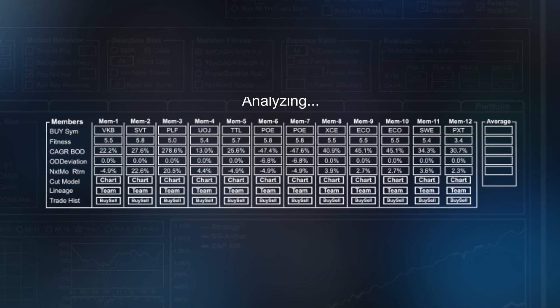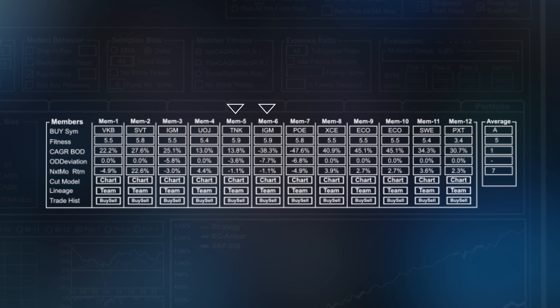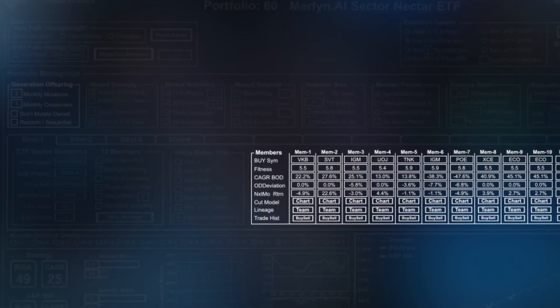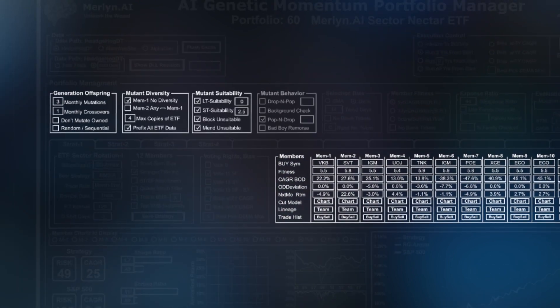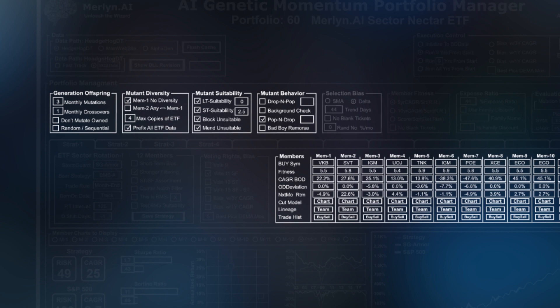After analyzing them, it creates mutations and crossovers of each. The whole mutation and crossover process is controlled by specified settings like generation offspring, mutant diversity, suitability and behavior, as well as selection bias and member fitness.